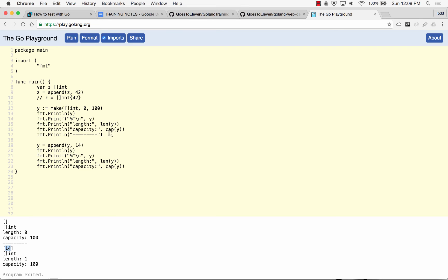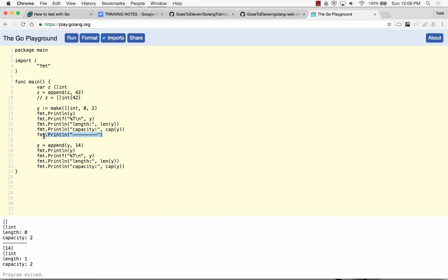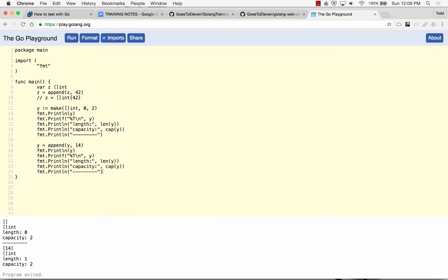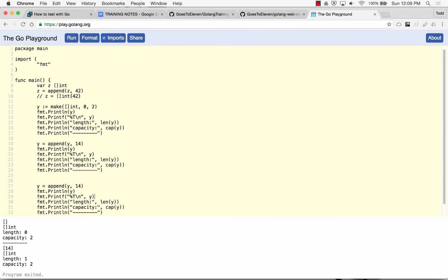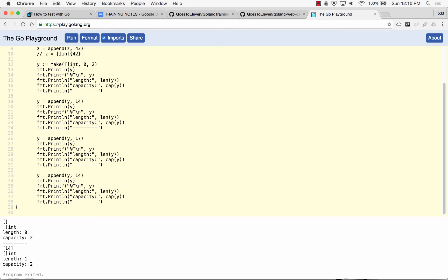And so if I originally started out with 2, capacity of 2, the underlying array is size 2. Well, what would happen if I started to do stuff like this? I'm just going to move this down here. And then copy that, and this will be a similar number. And then copy that. This will be a similar number.